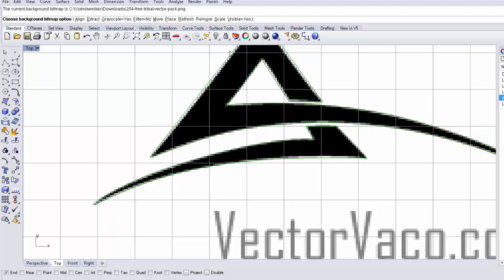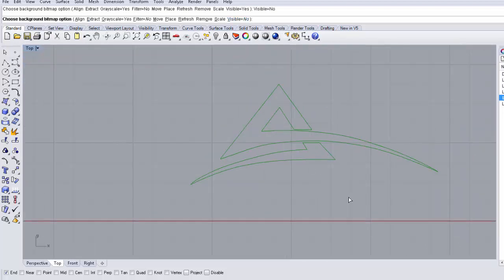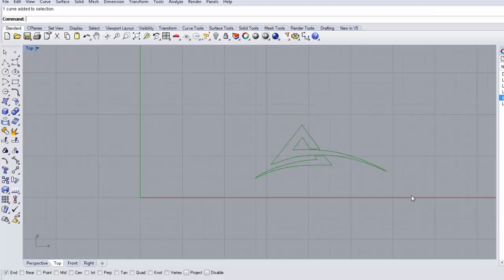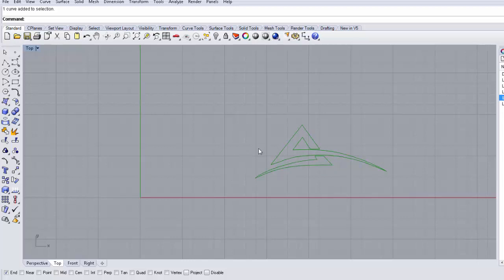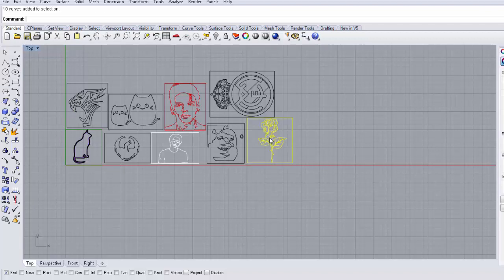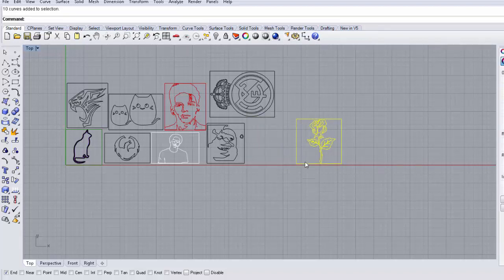I unhide the background bitmap again and draw the remaining lines, then join them. I type 'Join,' click each segment, and they become one closed curve. My graphic is green, but that's fine — you can use any color for vinyl. I also want to show you a set of vinyl graphics my digital tech students designed: everything is grouped together, making it easy to drag, rotate, and arrange multiple graphics on a sheet for printing.